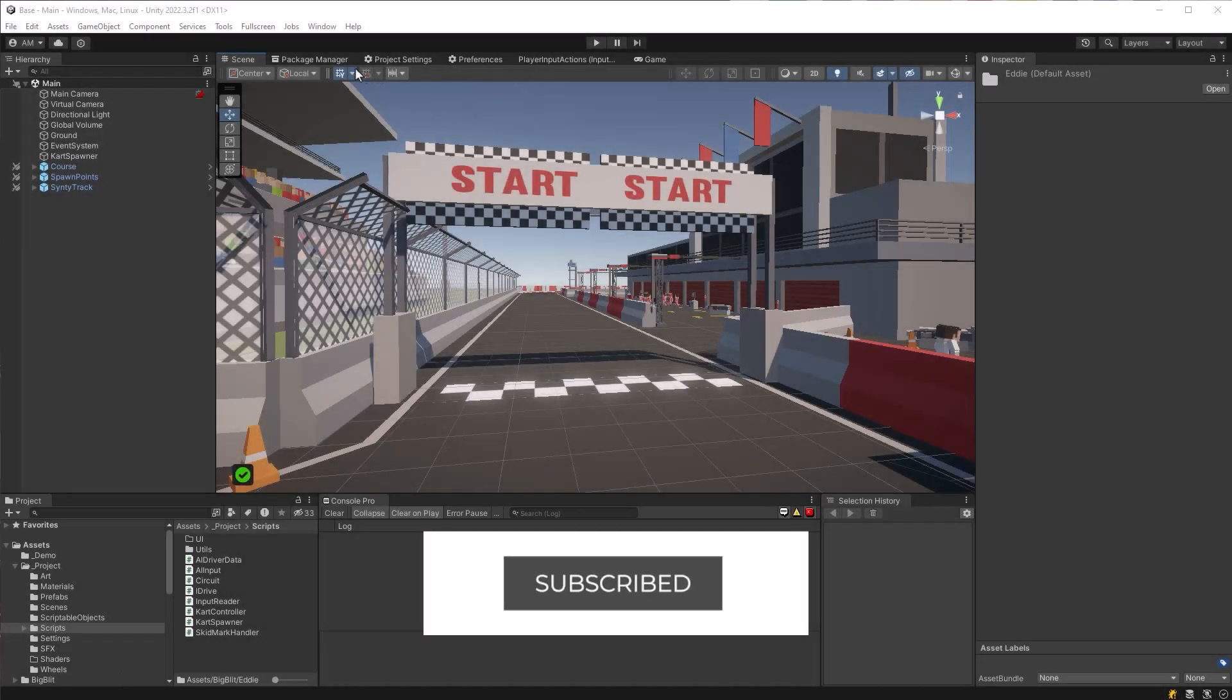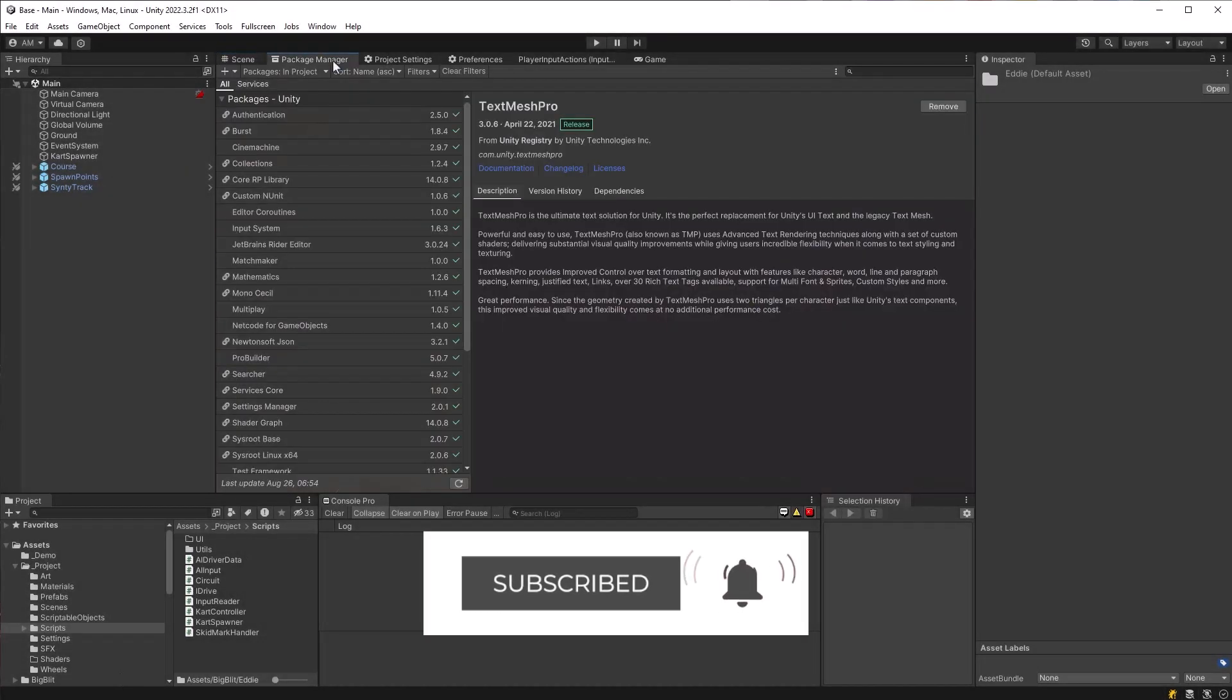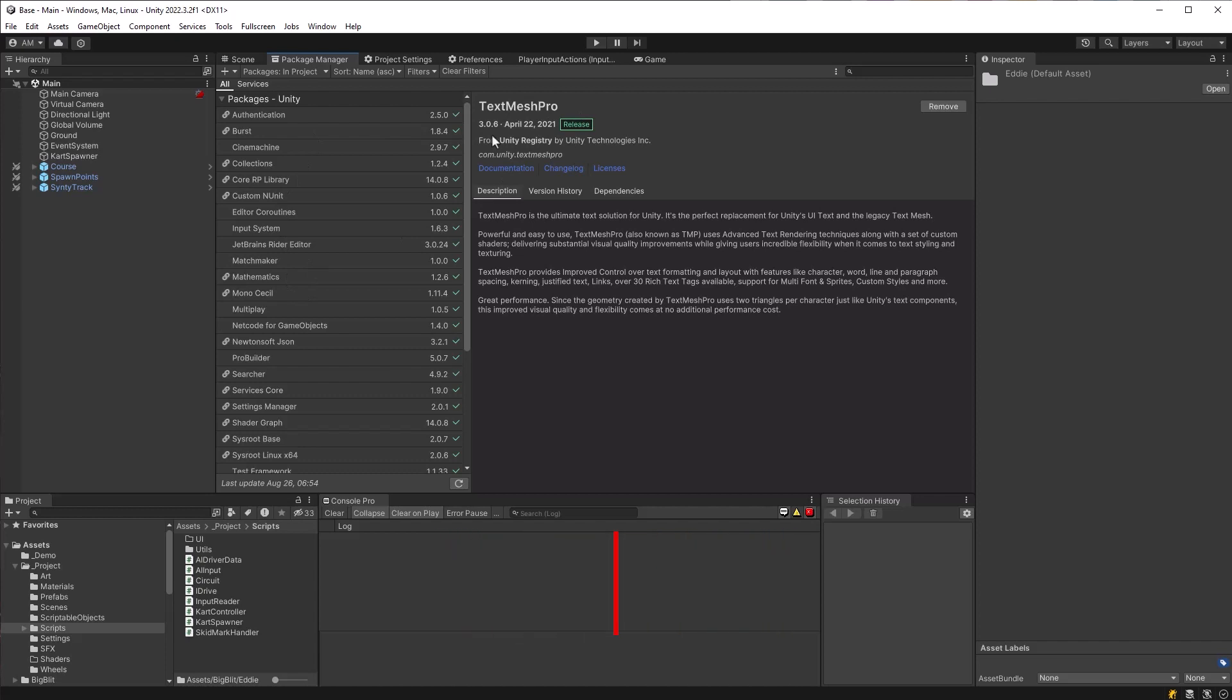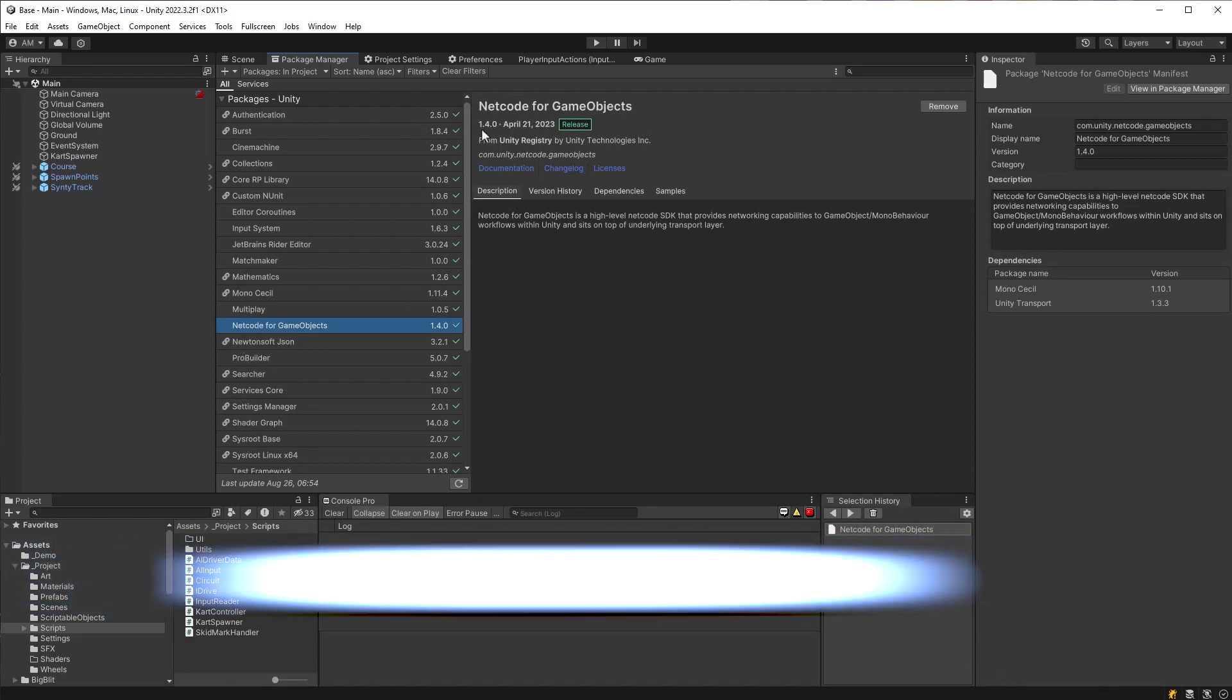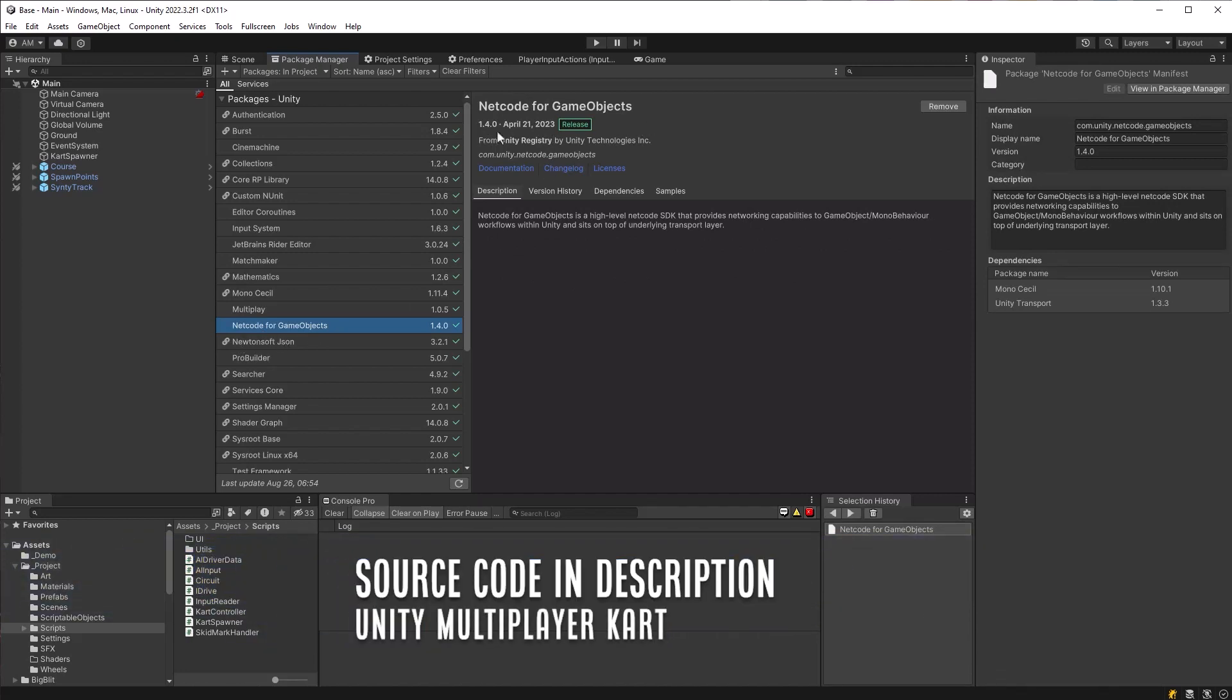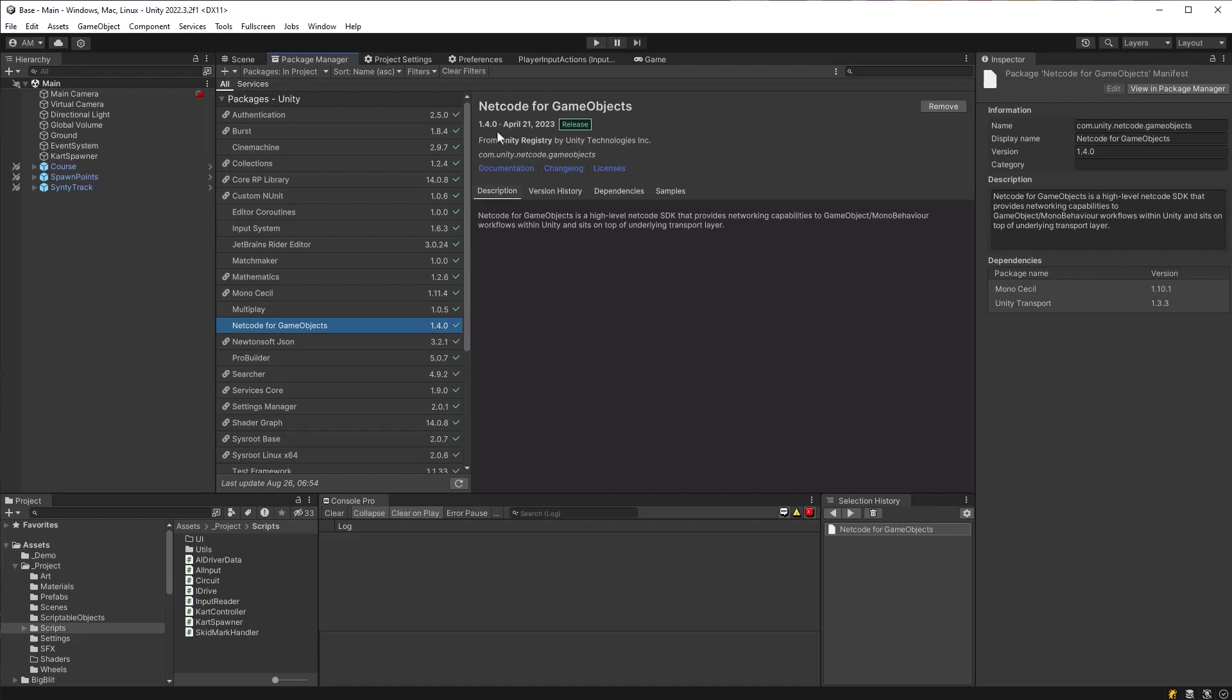Now, before we can add multiple players to our game here, we first need to import a few more dependencies, one being TextMesh Pro. I imported all the extras because I like some of the extra fonts. We also need netcode for game objects, of course, and you can see here I'm using version 1.4.